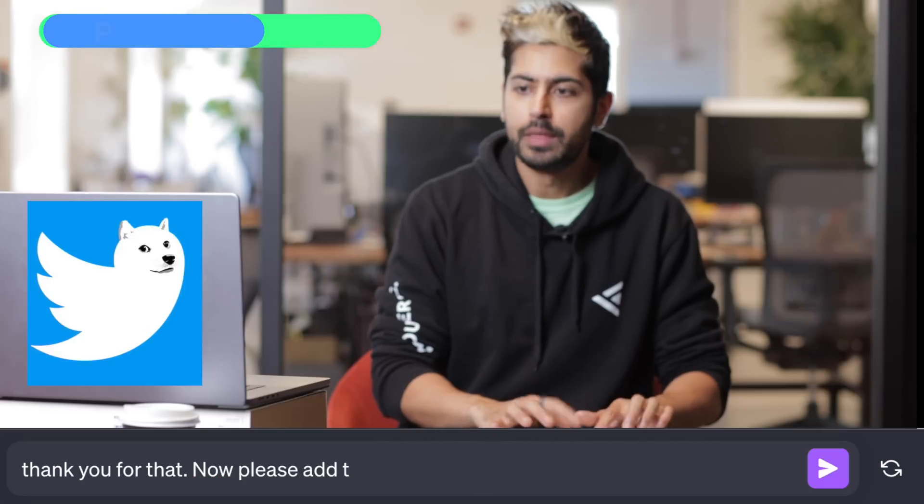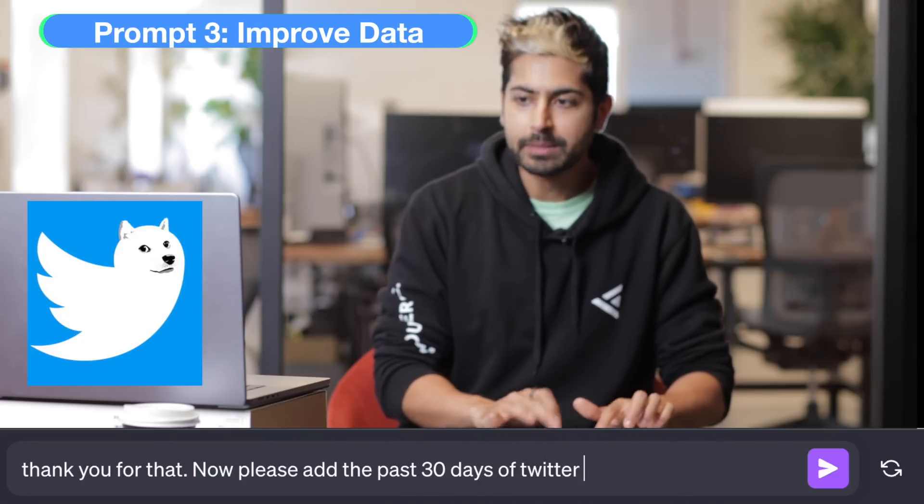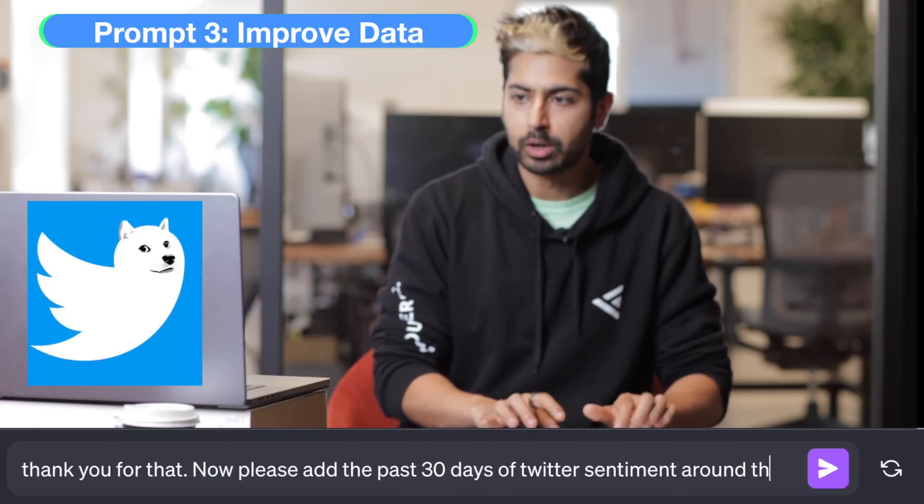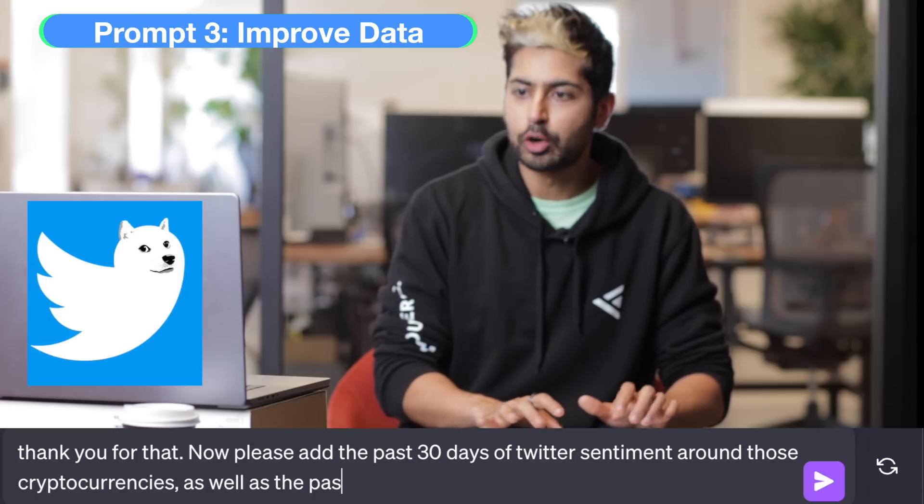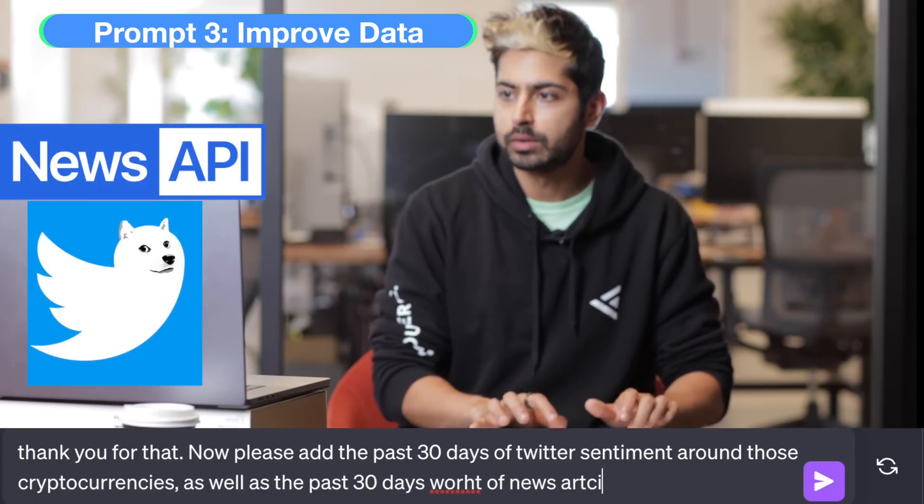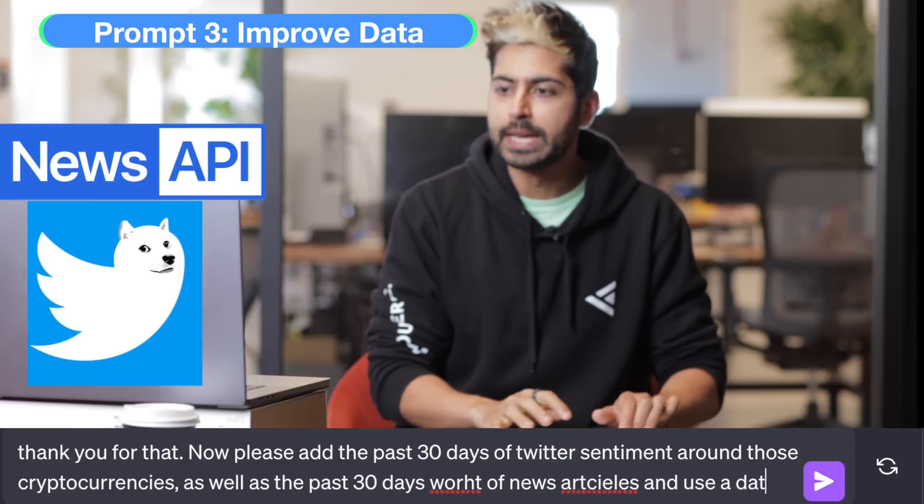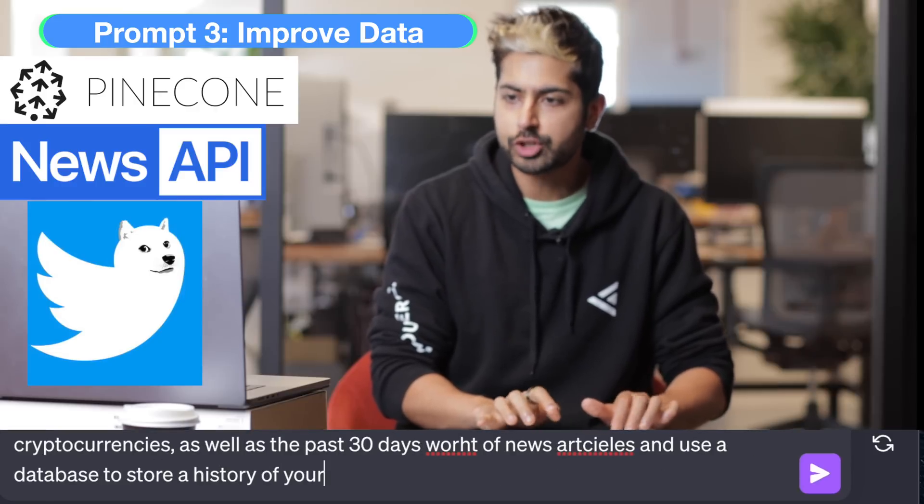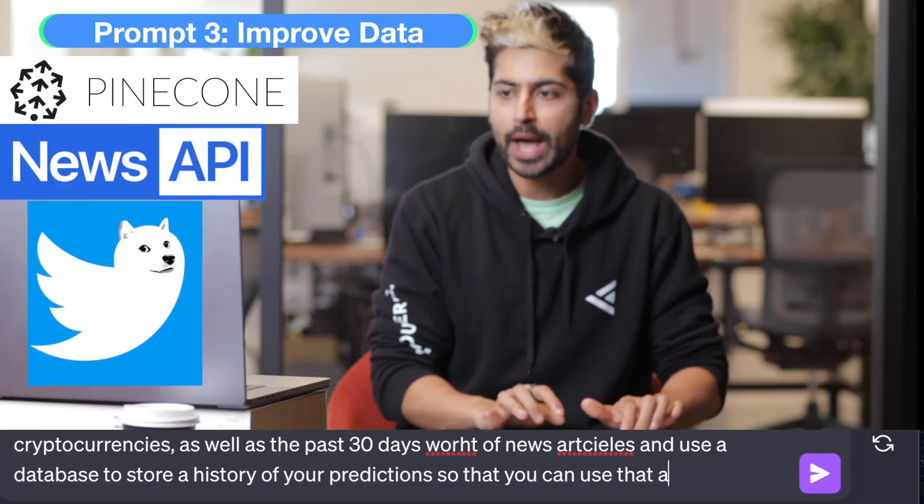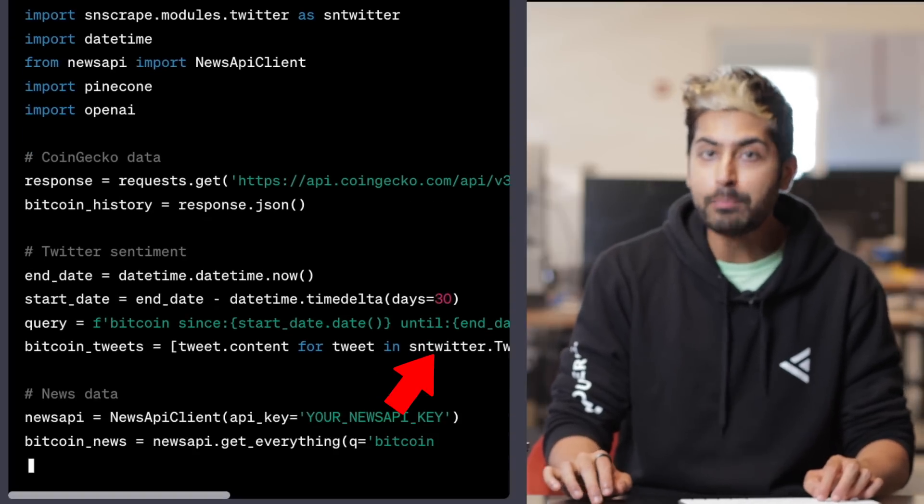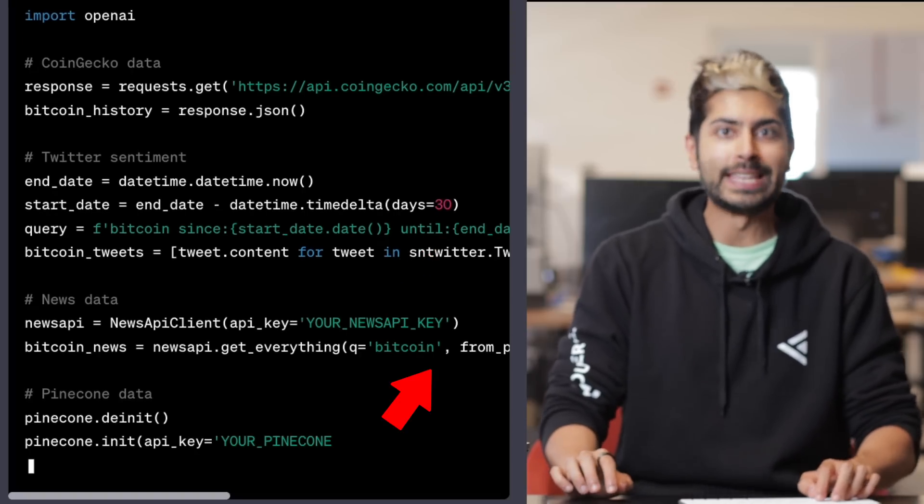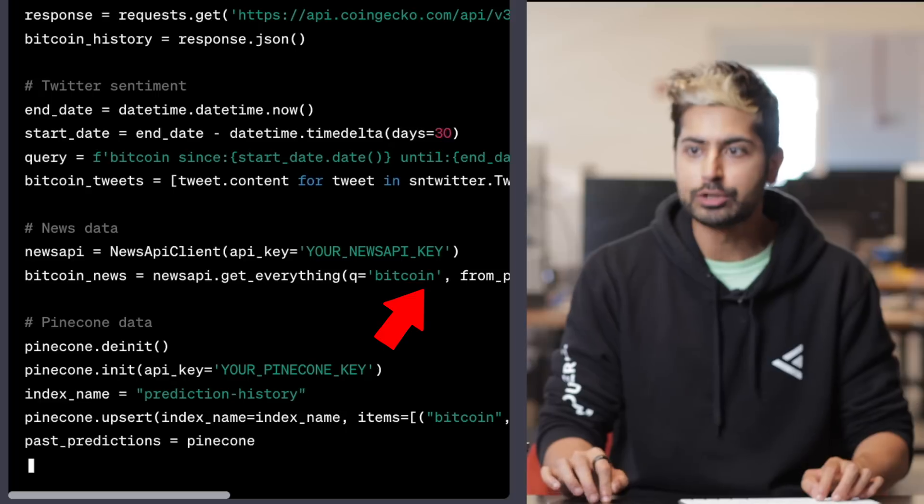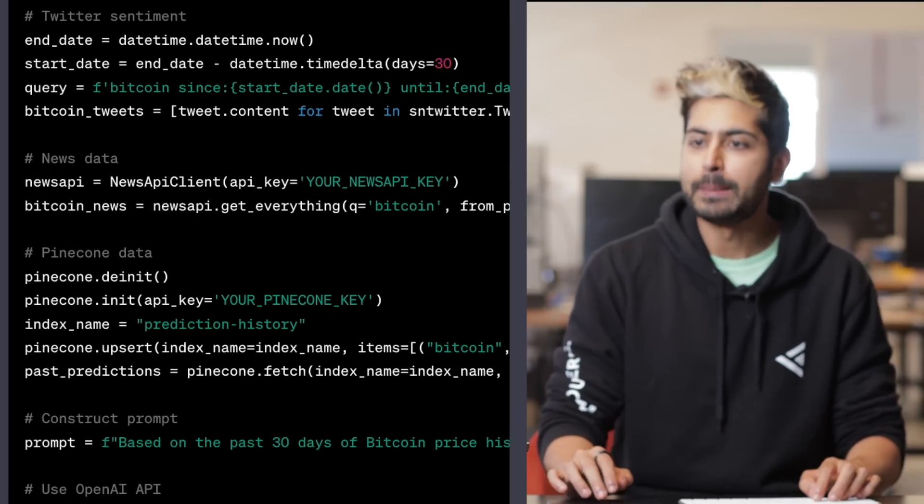Please add the past 30 days of Twitter sentiment around those cryptocurrencies, as well as the past 30 days worth of news articles, and use a database to store a history of your predictions. Use that as well for training data. It's using the SNS scrape library to pull the latest tweets from Twitter.